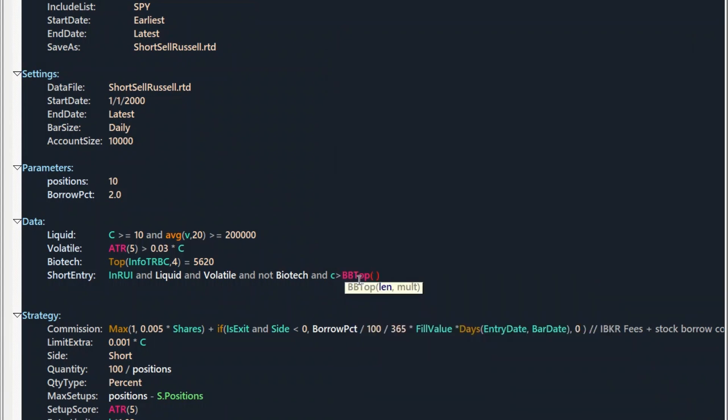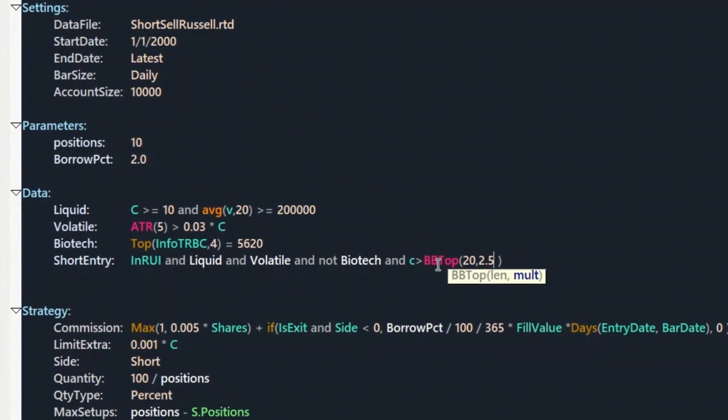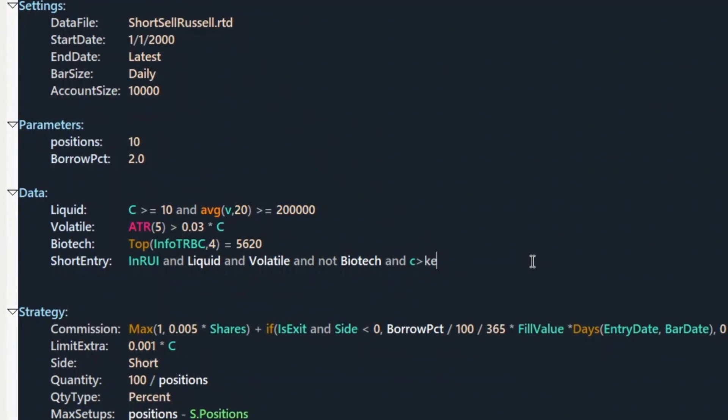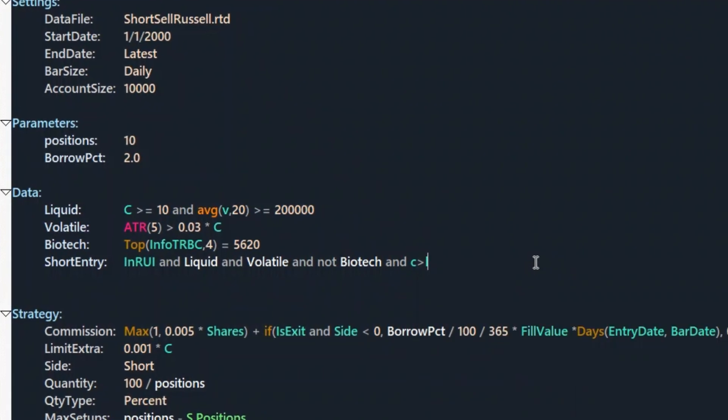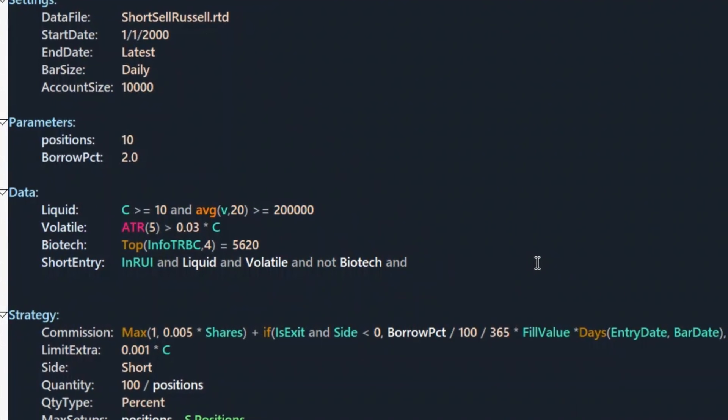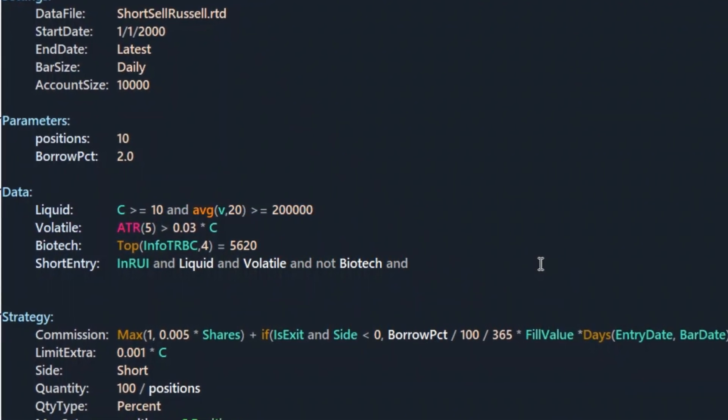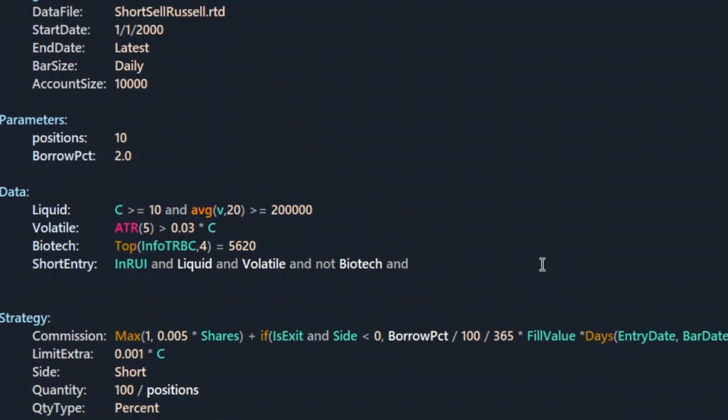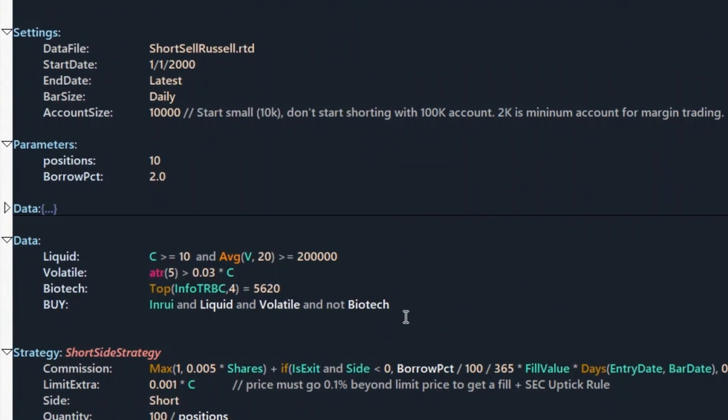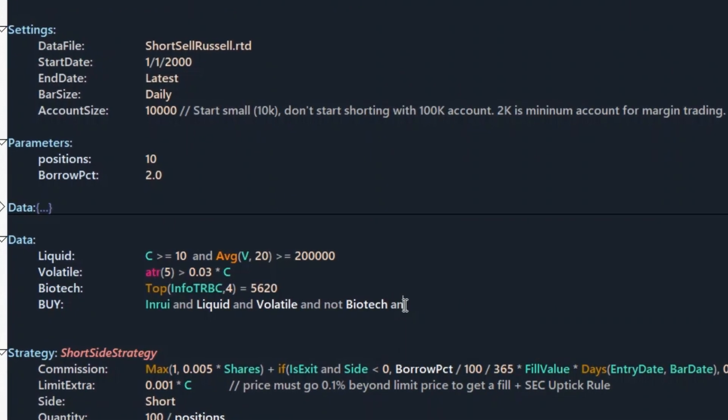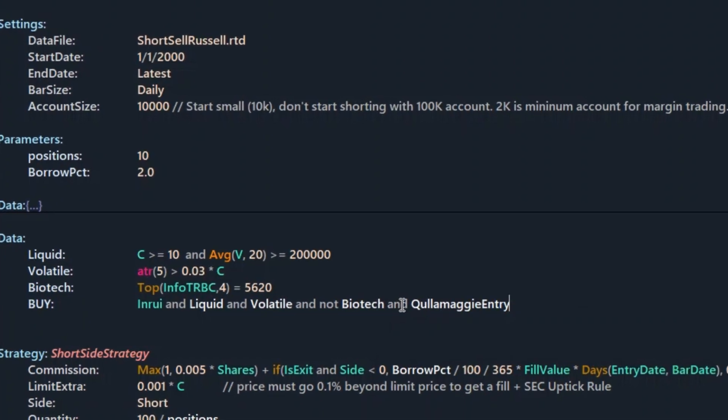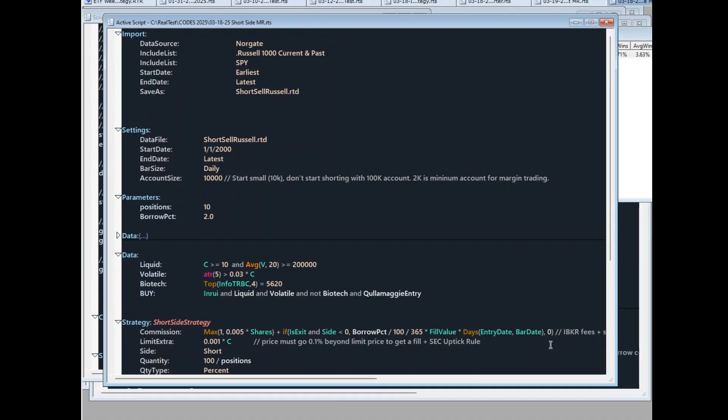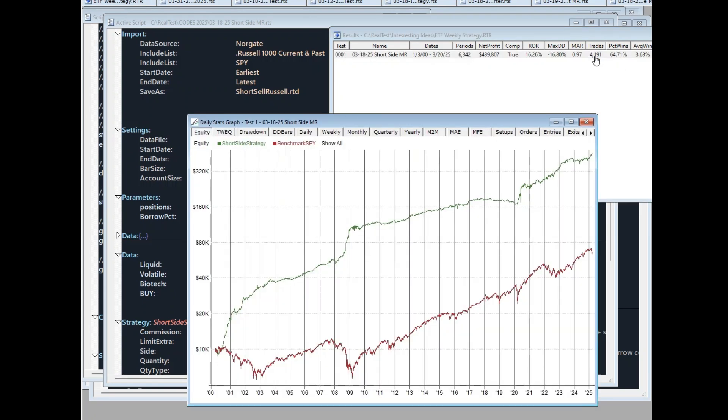We can use rules like close above upper Bollinger Band or Keltner Band, or close greater than some kind of old high, or using ADX indicator or any other momentum indicator. In this case, we are using Kulamagi's parabolic short selling strategy rule. It's proven by Kulamagi, and there is a profitable edge. I don't want to show this rule publicly. Basically, if you want, you can download this full Realtest code. Or if you're not using Realtest, then you get a text file with the rules.